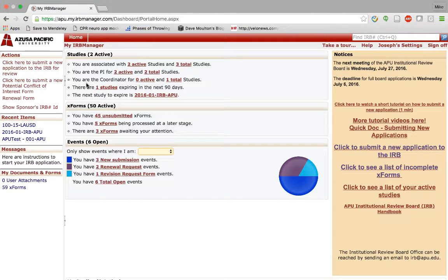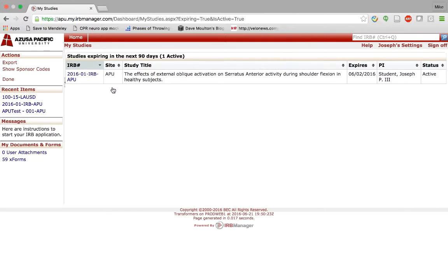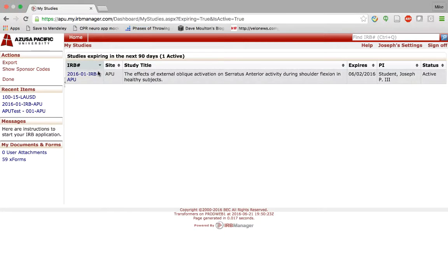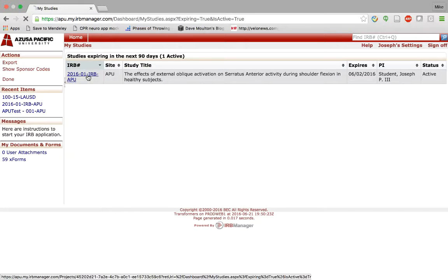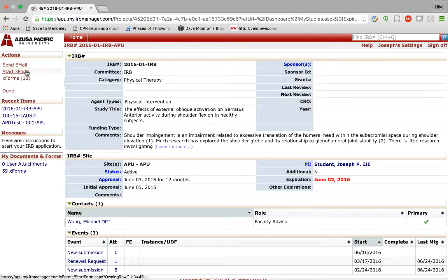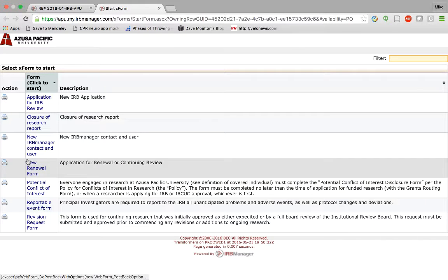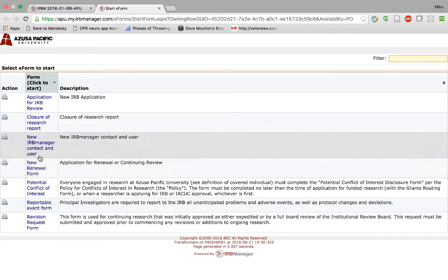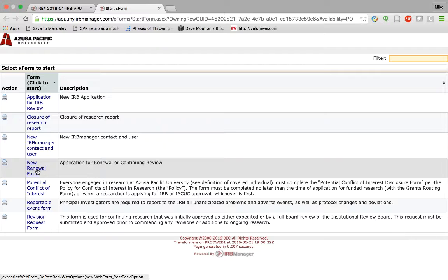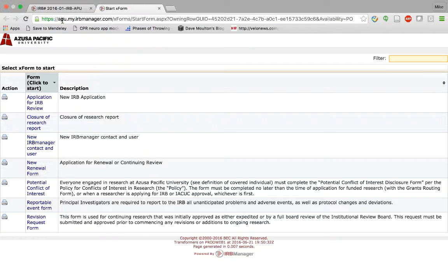Here you note the studies that are expiring in the next 90 days. In order to renew this study you would click into the study here and start a new XForm, and you'll note here that there's a new renewal form that you can click into to start. A renewal of a certain study must be linked to the study itself, which is why you had to click into it.